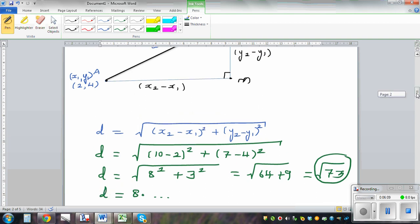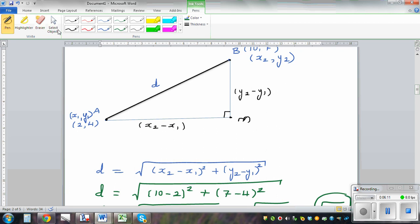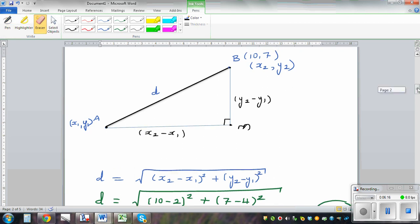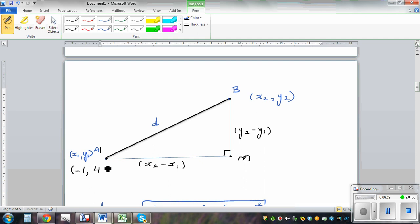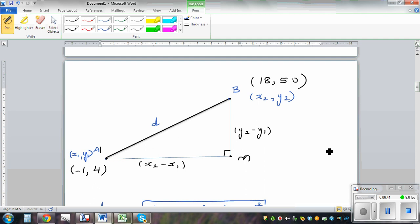Let me give you an example to work on yourself. It's not drawn to scale. Say A is (-1, 4) and B is (18, 50). Use the distance formula to find the distance between A and B.